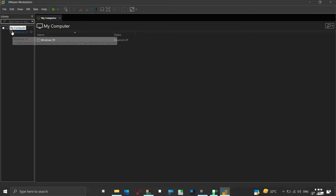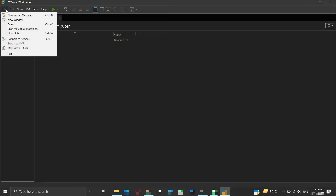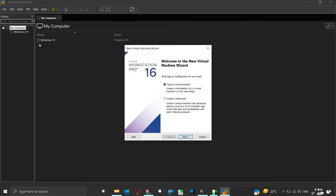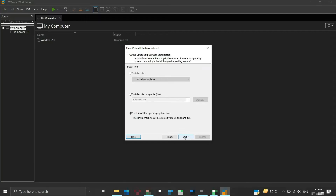We will create a new virtual machine. Click on File and then click New Virtual Machine. The new virtual machine wizard will pop up. We will select the recommended typical configuration and click Next. As we will be using a bootable flash drive for installing the guest operating system, we will choose the last option that says 'I will install the operating system later.' Then click Next to continue.